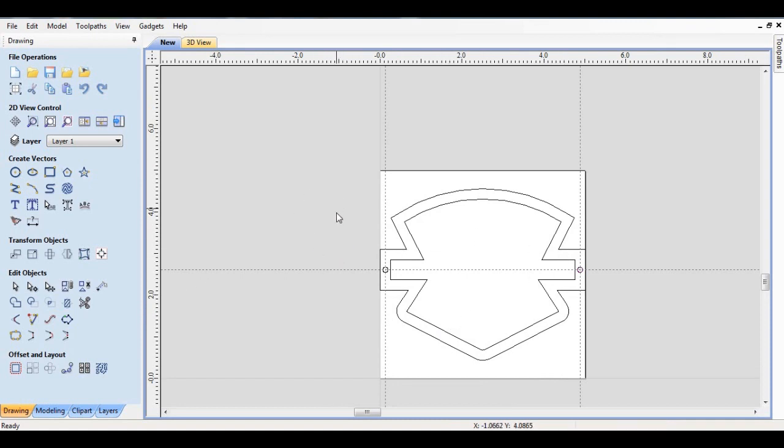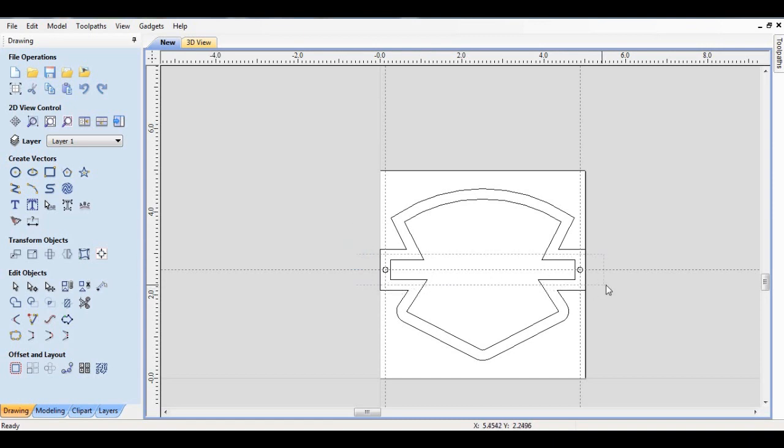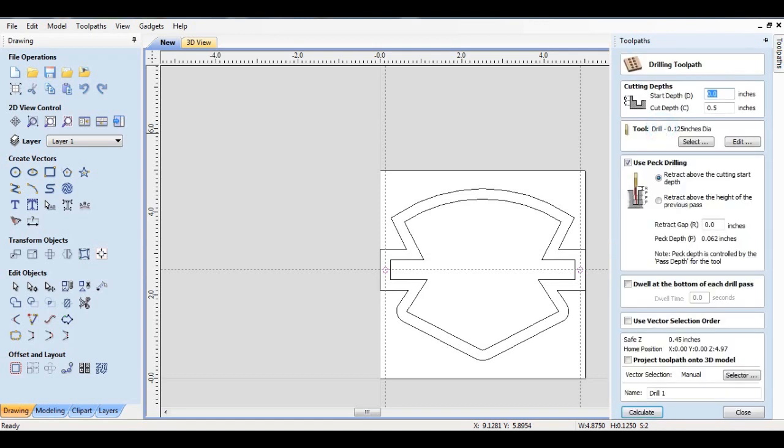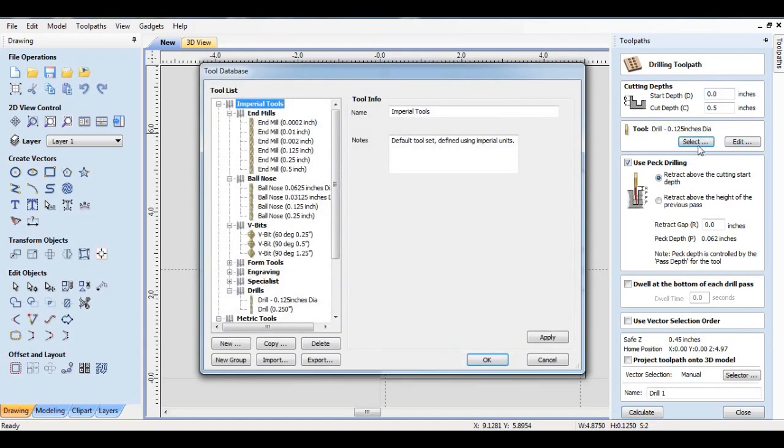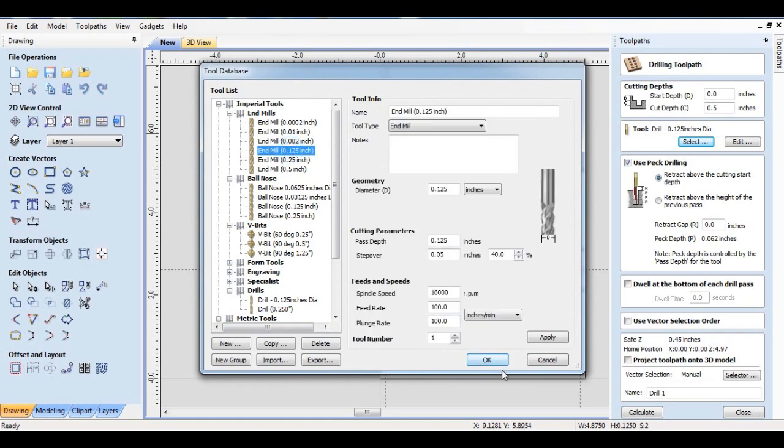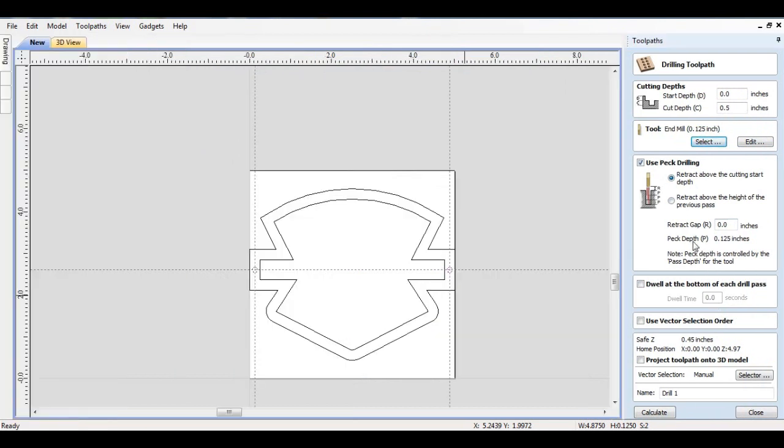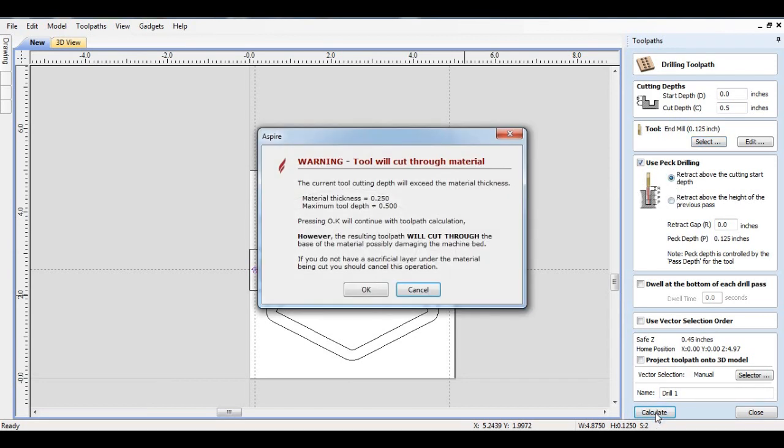If I wanted to drill holes in this, I could select the two of them, go to Toolpath, go to Drills, and choose my tool. I'm going to use a one-eighth inch end mill, my favorite tool for drilling in wood. I will retract above the cutting start depth and calculate.